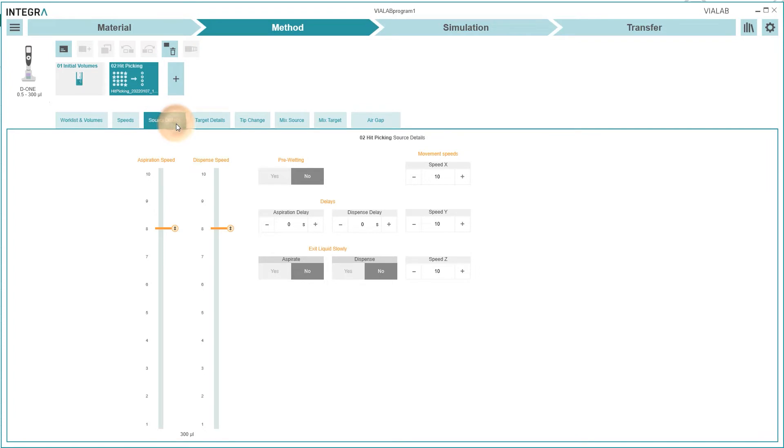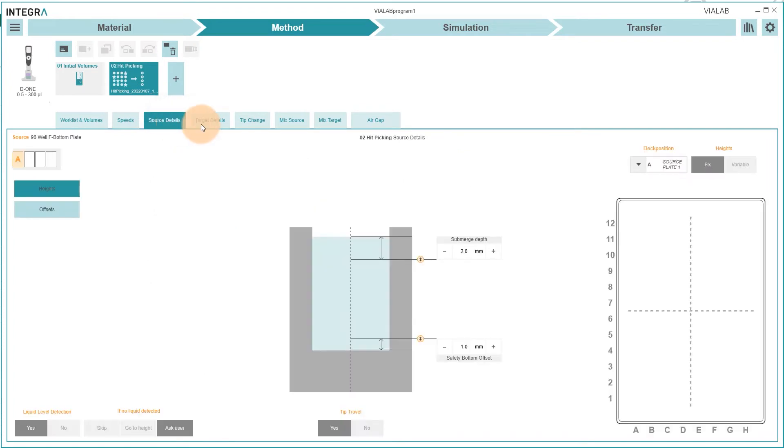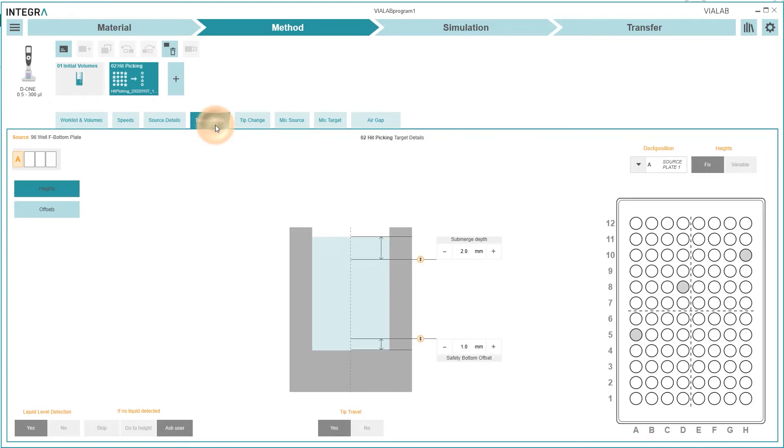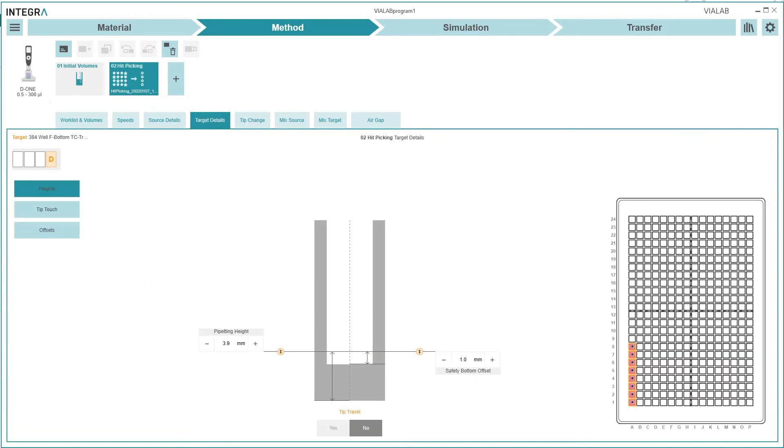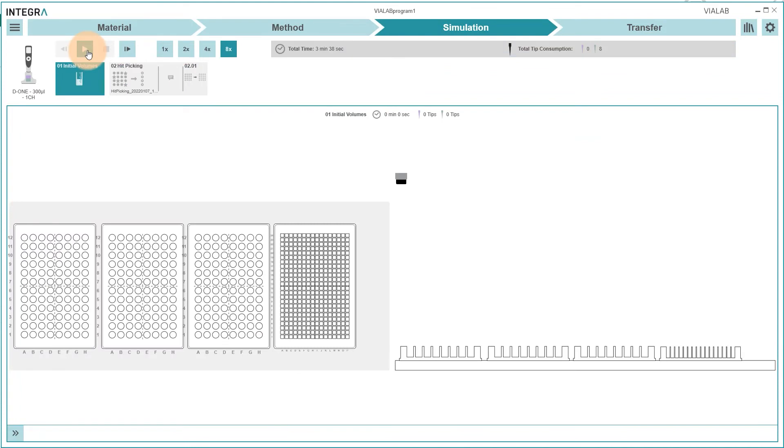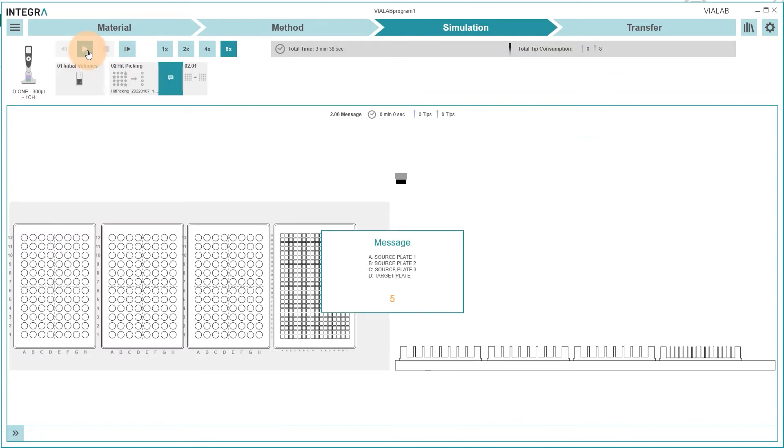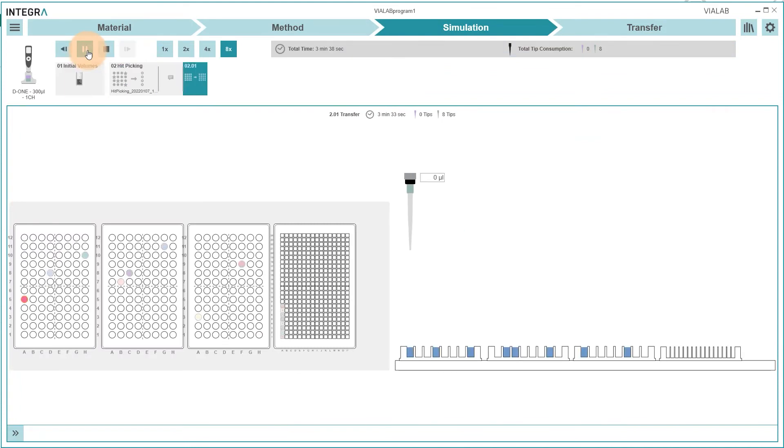Additional parameters such as Pipetting speeds or Pipetting heights can also be adjusted. In the simulation tab you can check the previously defined program again before going to the transfer tab.